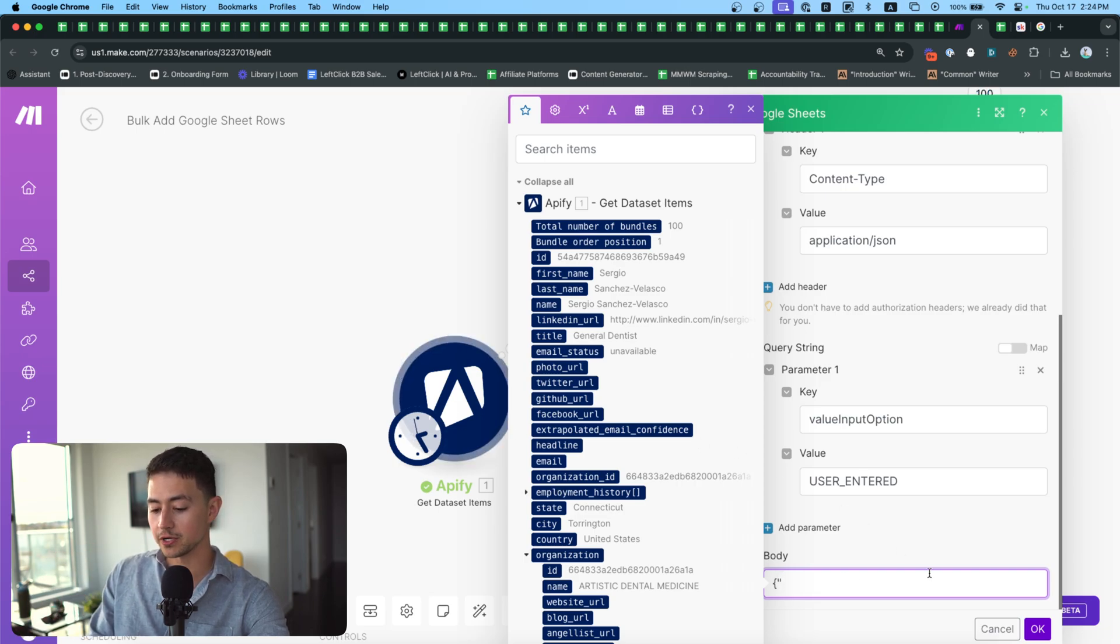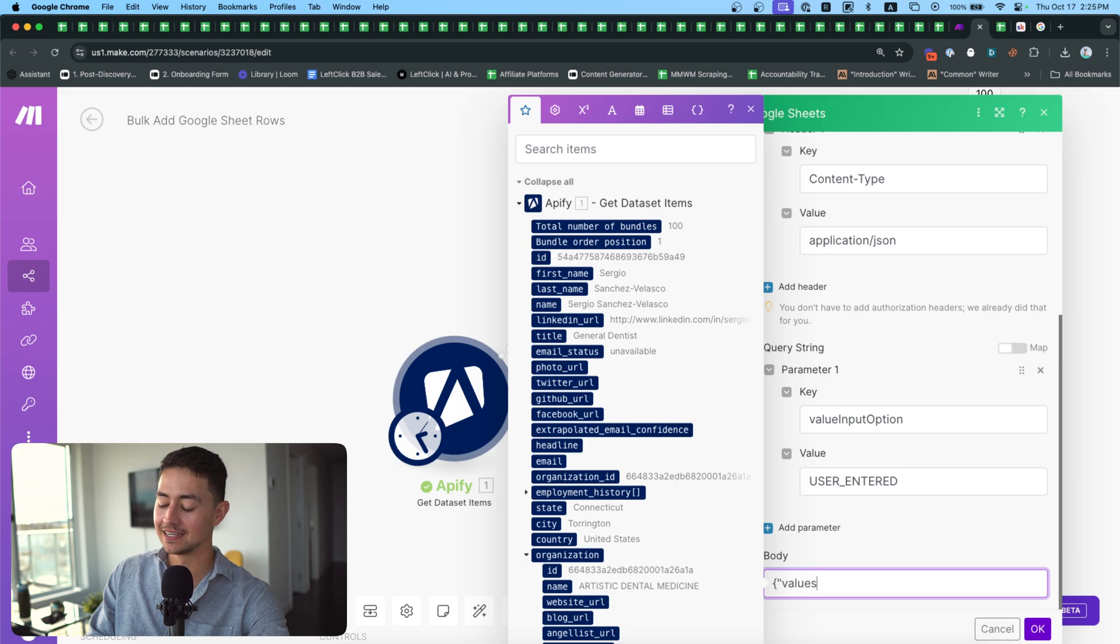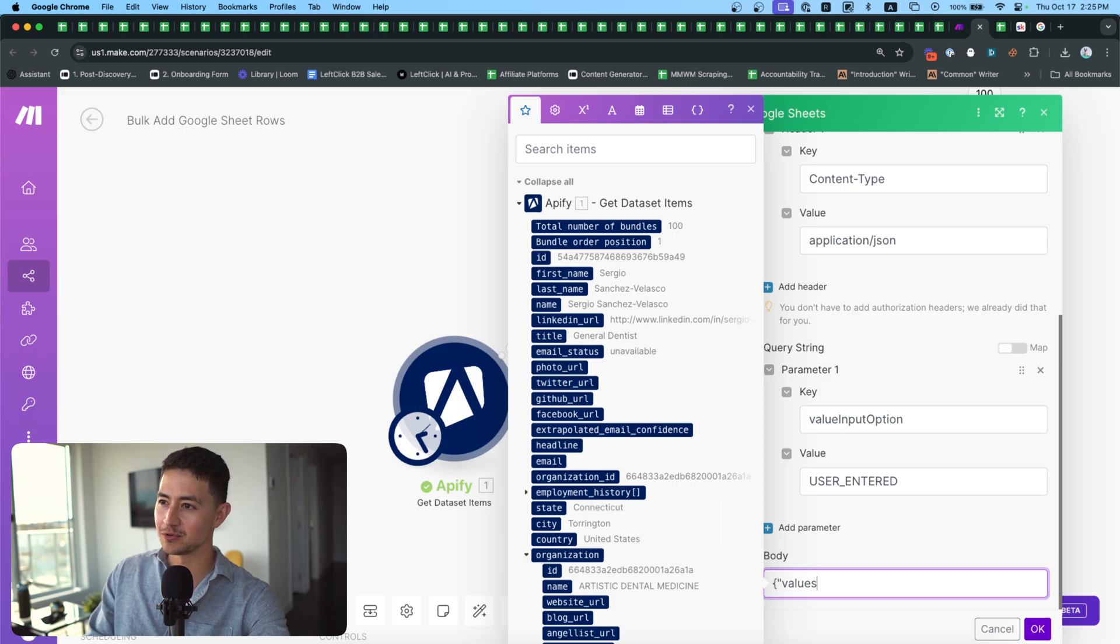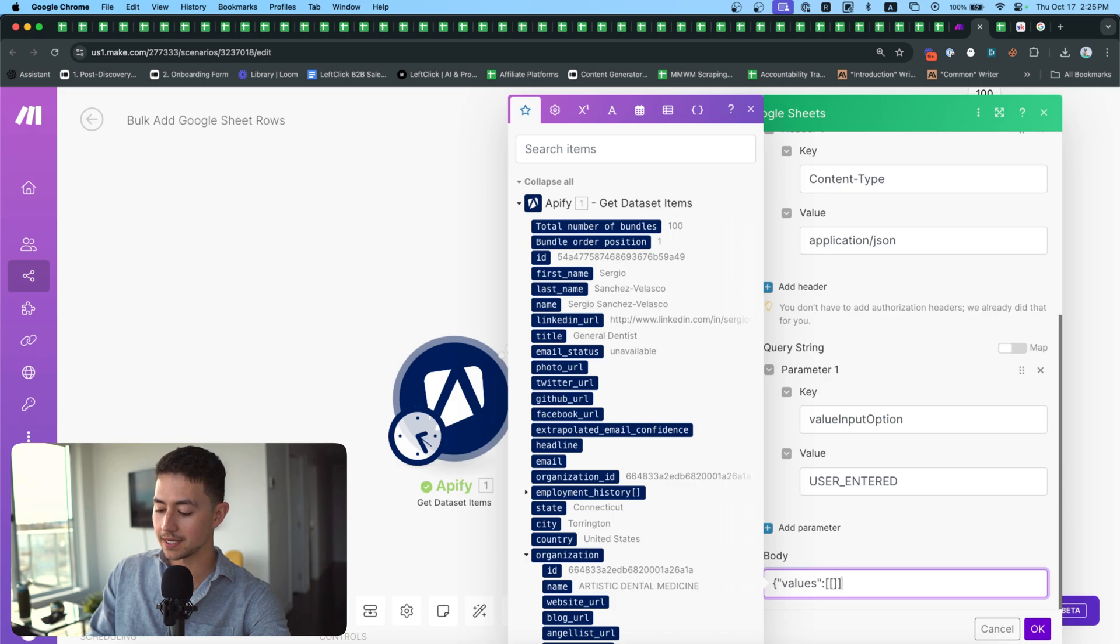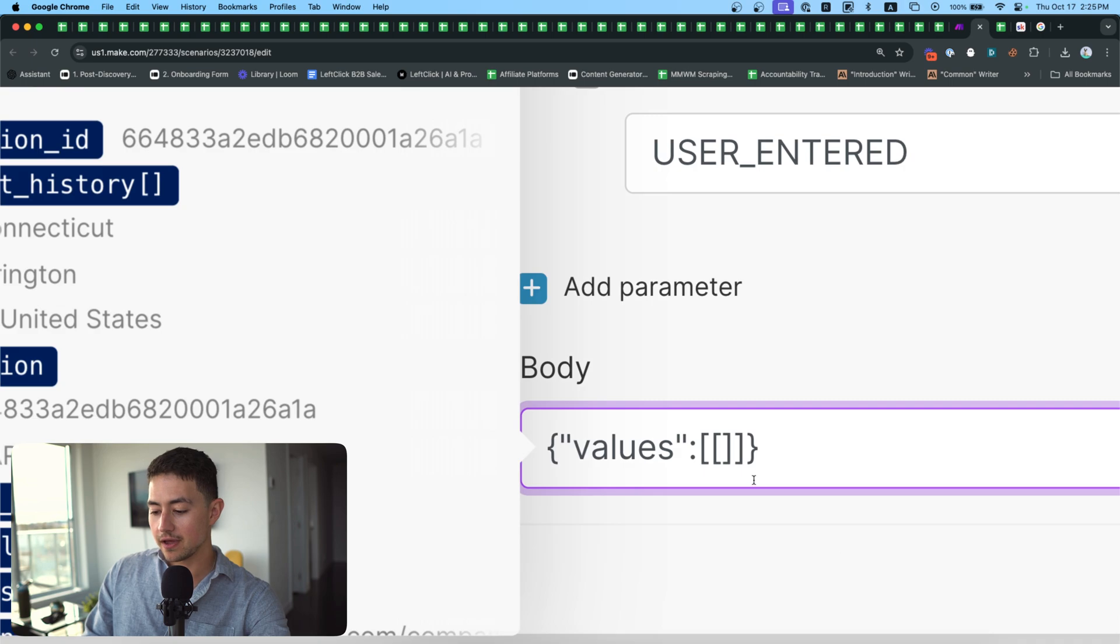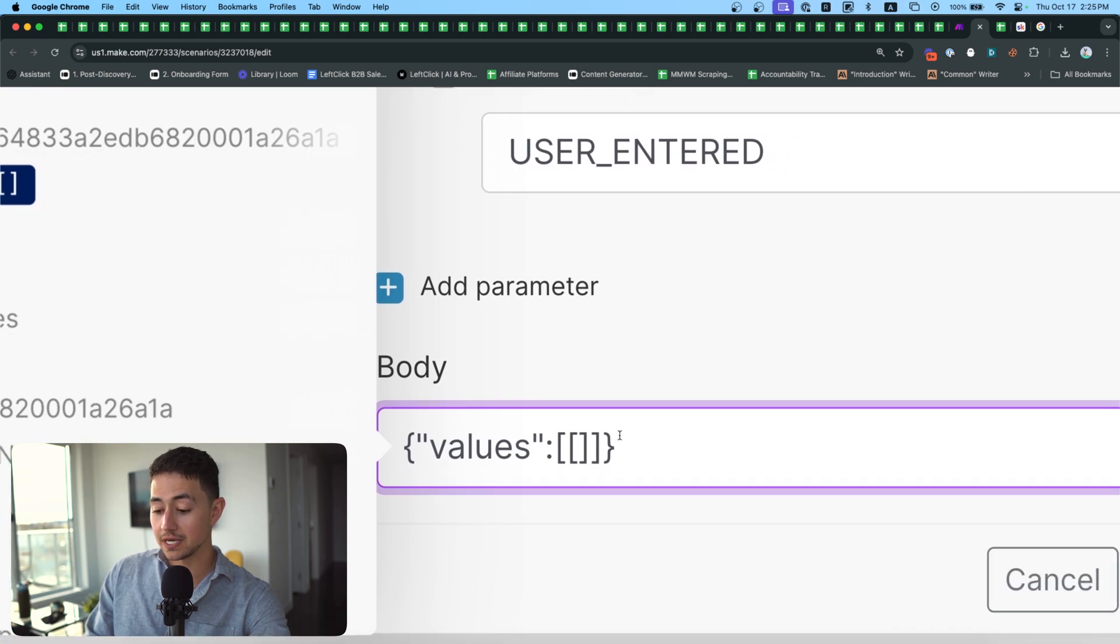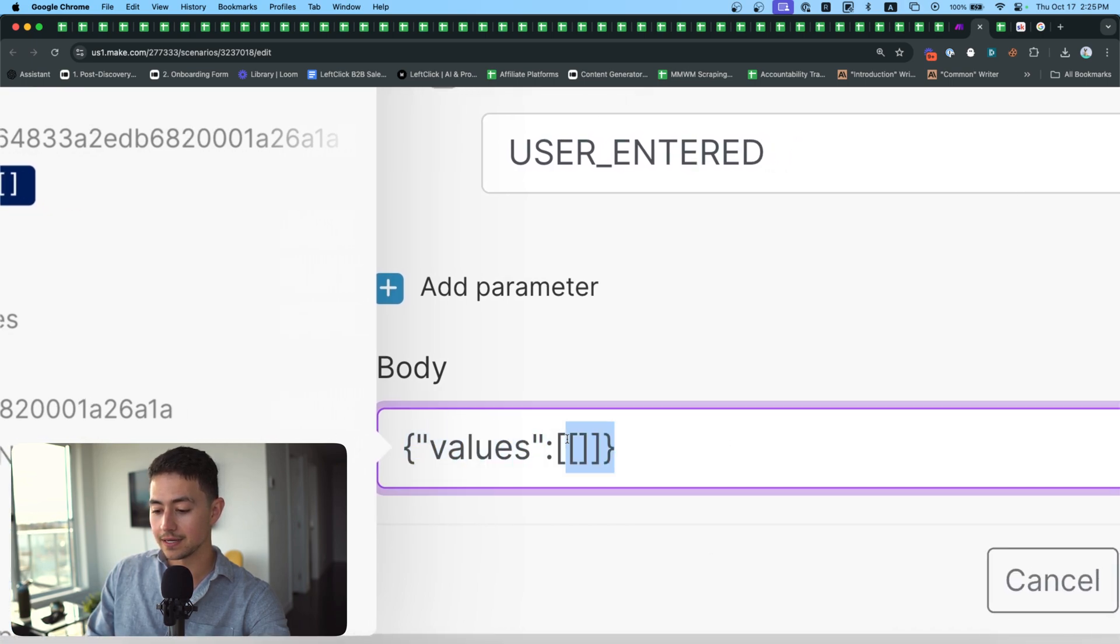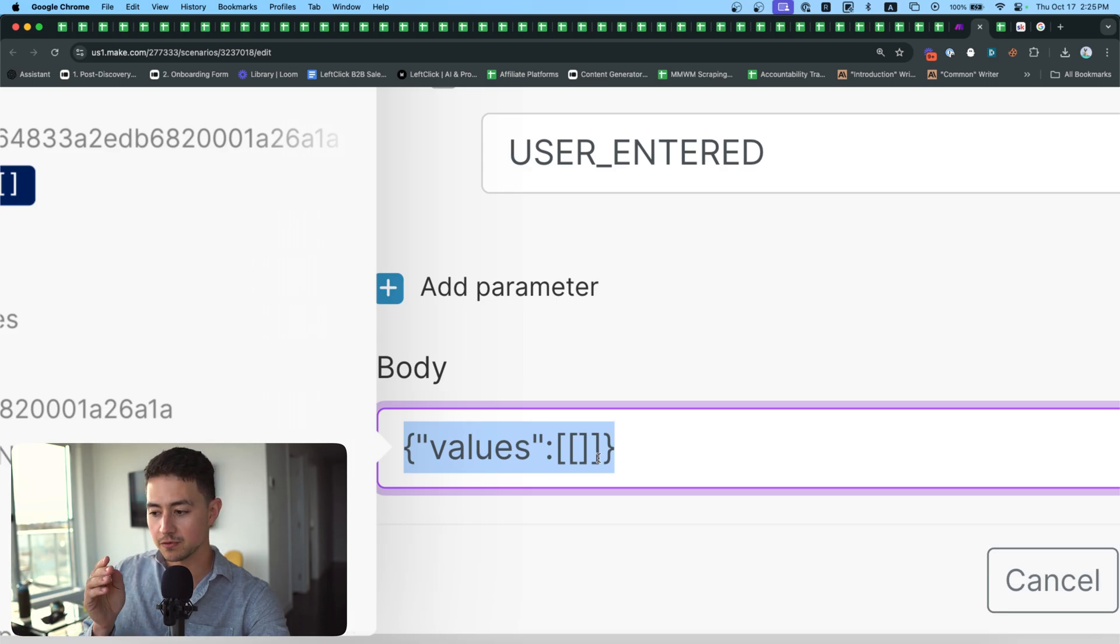But the syntax is you go curly brace, double quote, values, double quote, and then a colon. And then what you want to do is just for the purposes of this demonstration, you're going to do one left square bracket, and then another left square bracket, and then one right, and then one right, and then another curly bracket. Okay, so everything that I'm showing you here is necessary. And this is just templated. Everything from this point onwards is your own data.